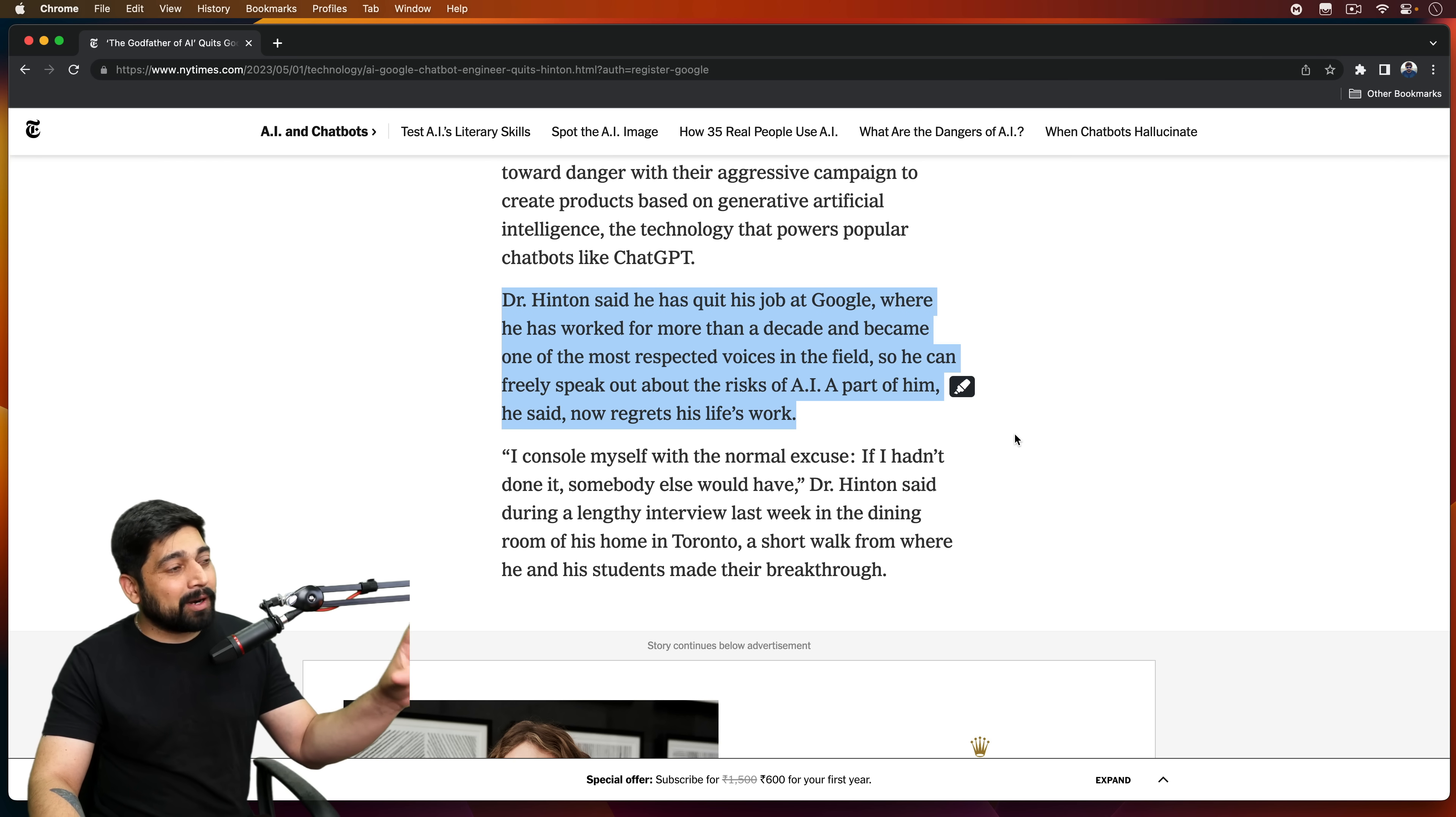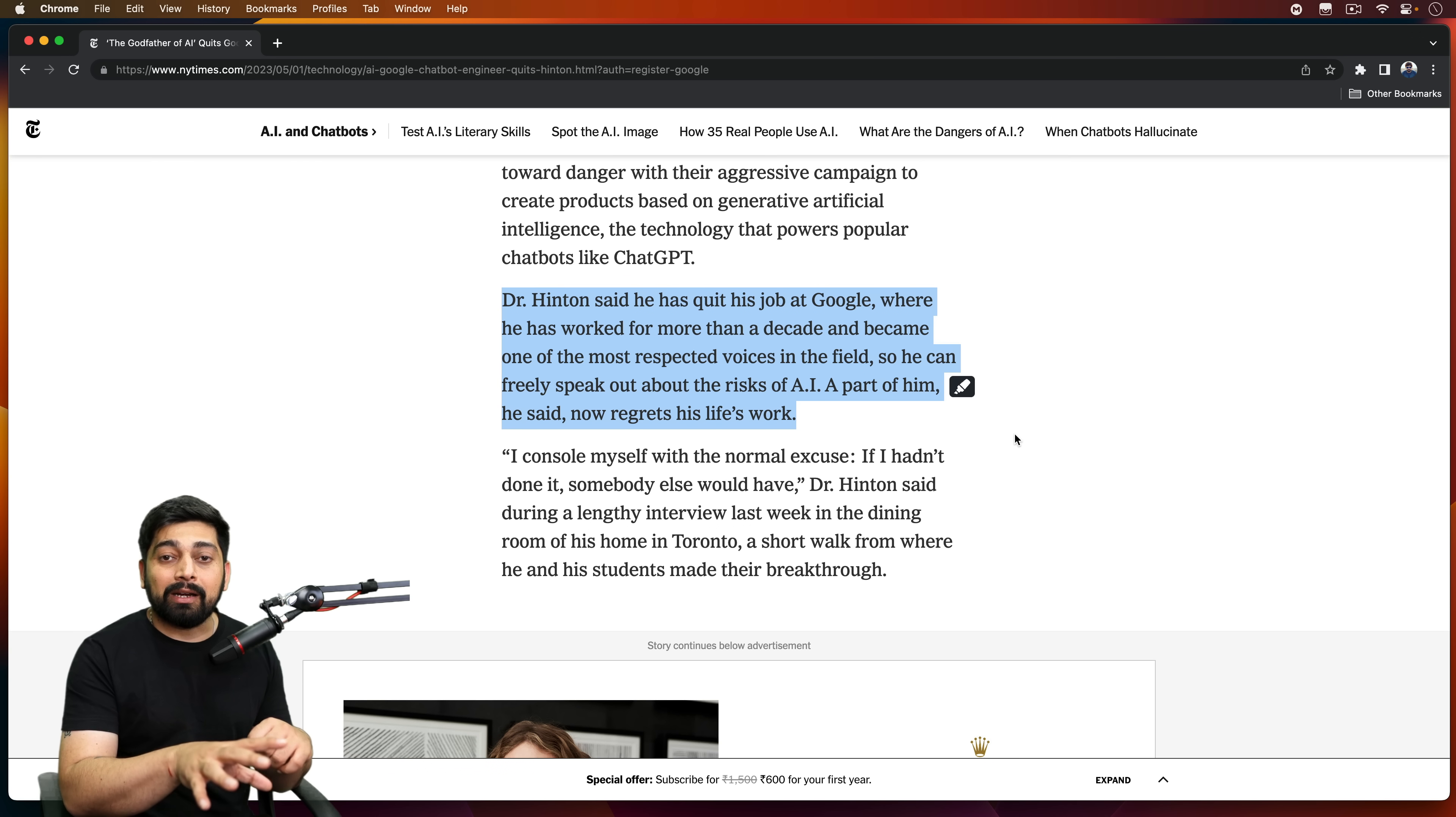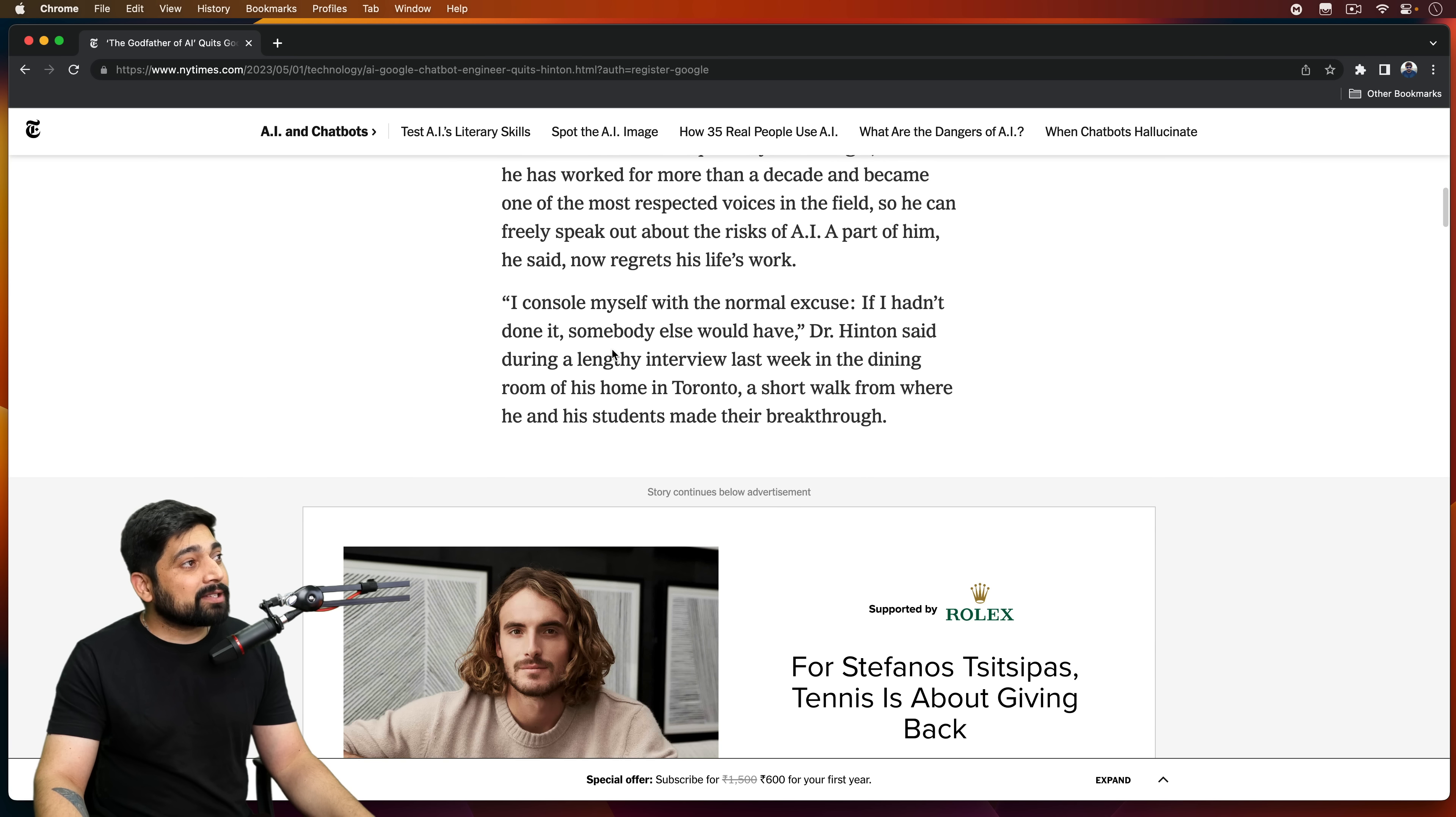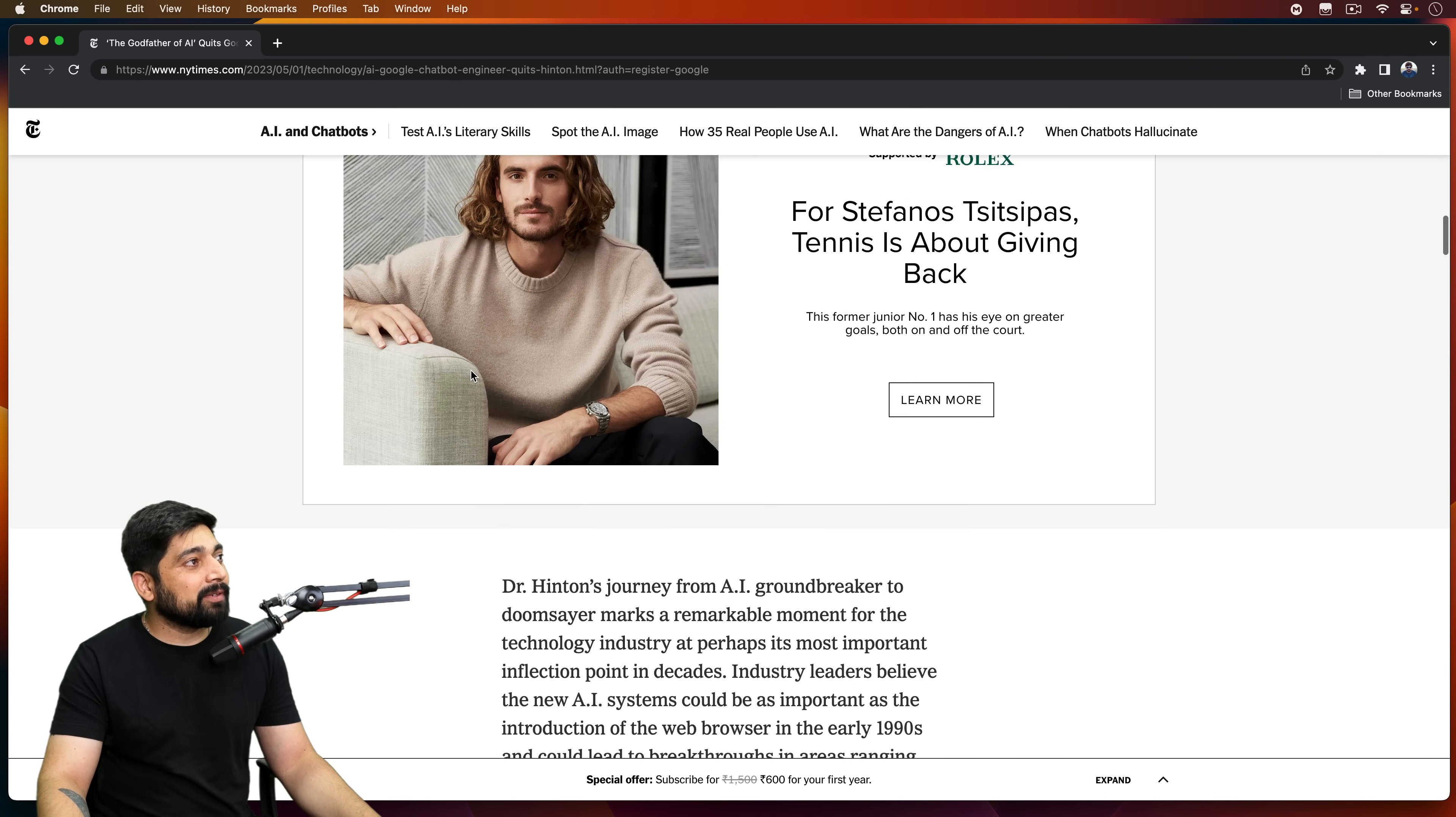And this is the part where I realized I should really share this video with the entire world - where we are heading with ChatGPT and products that are about to come. What are all these things which these companies are holding like Google and Microsoft, holding so many such products which are not released in the market. So what he has seen which actually drives this kind of conversation. 'I console myself with normal excuses. If I hadn't done it, somebody else would have done it.' During a lengthy interview last week in the dining room of his home in Toronto, a short walk from where he and his students made their breakthrough.